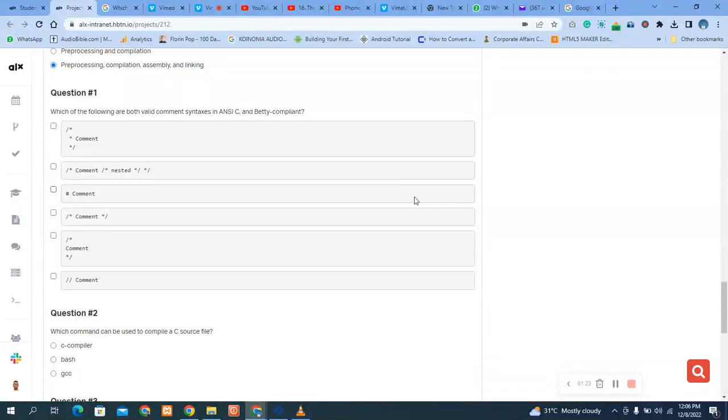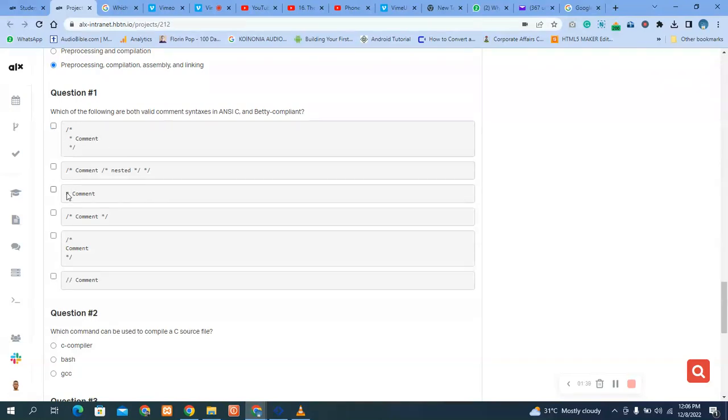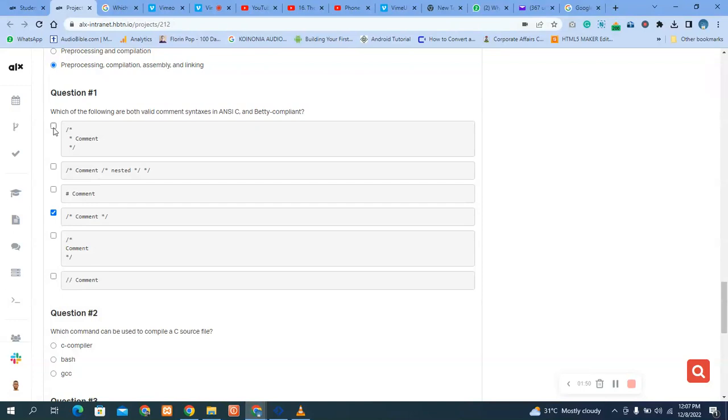Which of them are both correct? This is correct for Betty. This is single and this is multi-line comment. If you see, the question is tricky. They did not say list all that are valid, they say just one, so we pick this one. You can see this one is the multi-line, this is a single line. That's it.